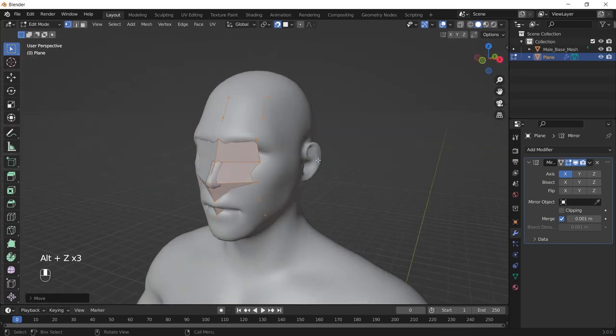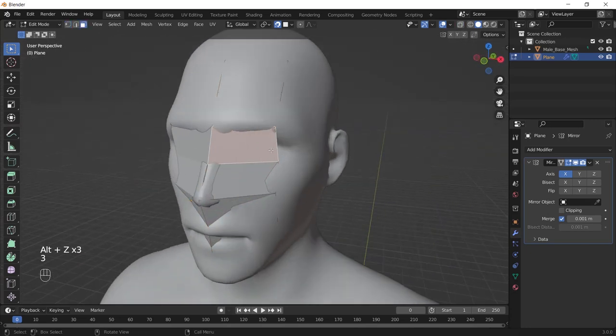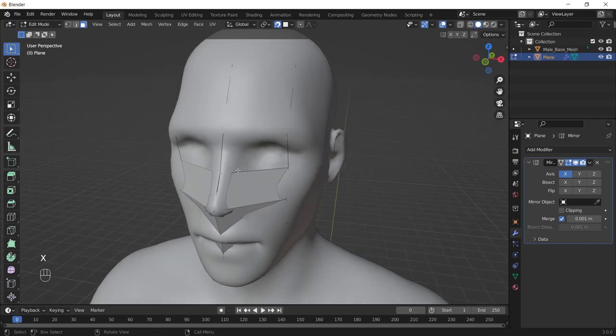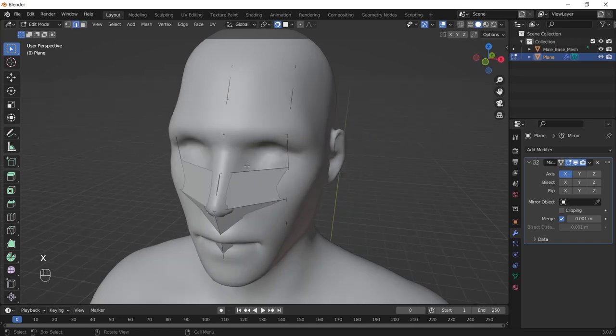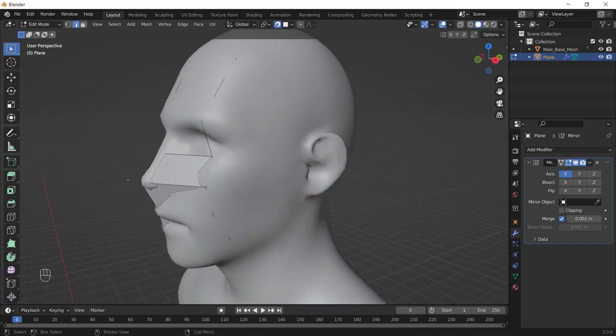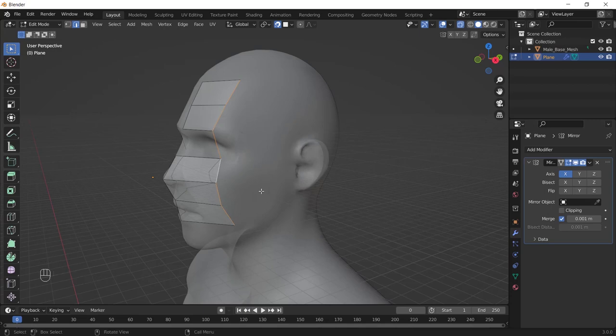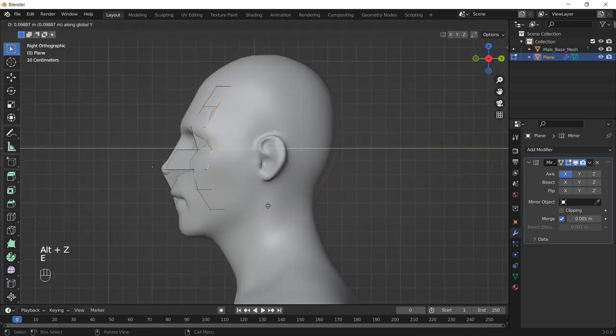And select this face, press X and choose only faces. And select the edge again, press X and choose edge to make the eye holes. Then just select this edge and now when you extrude this edge the vertices will snap to the face.